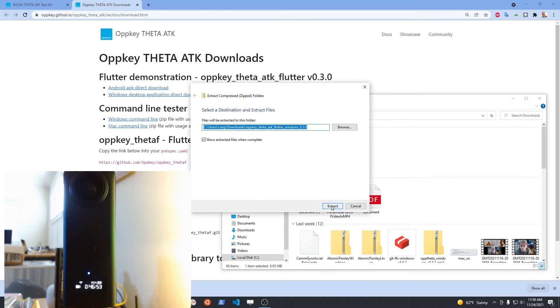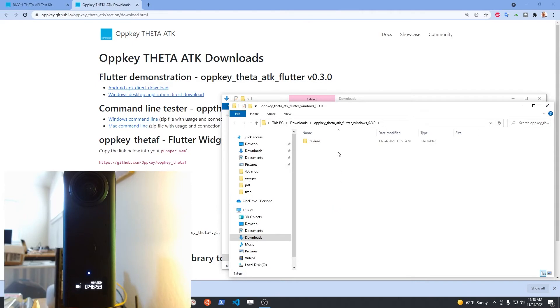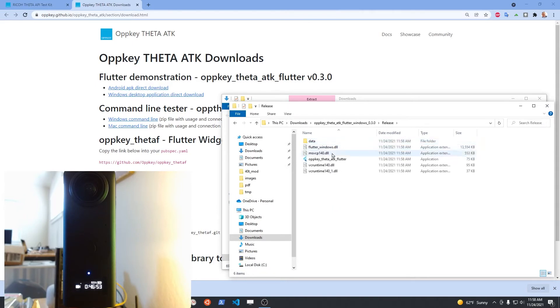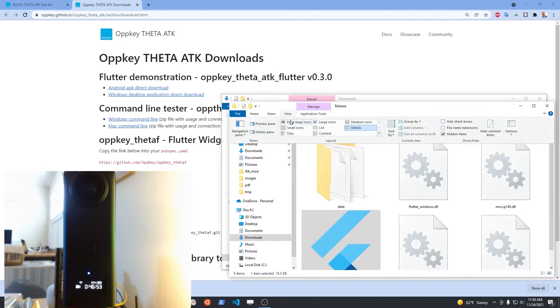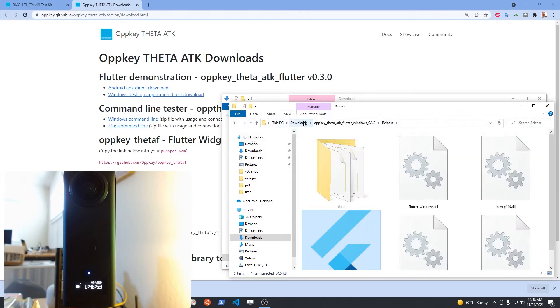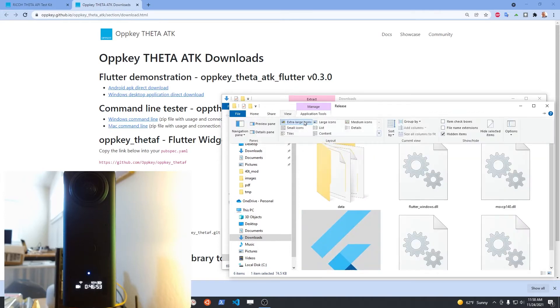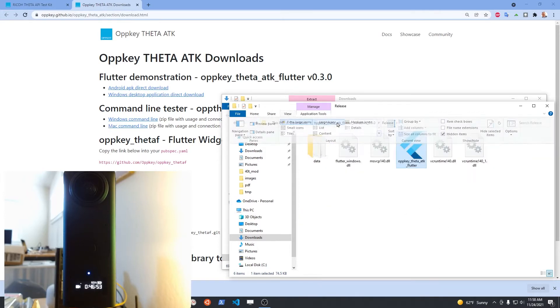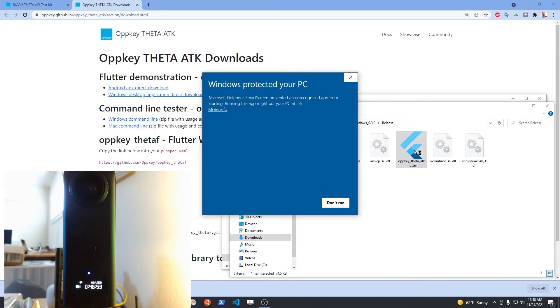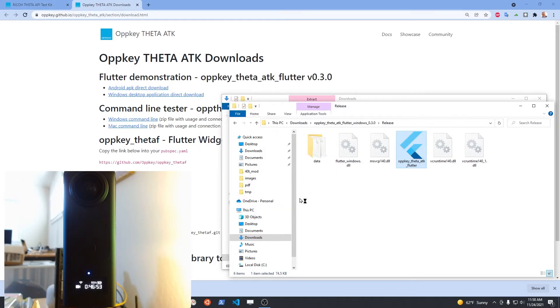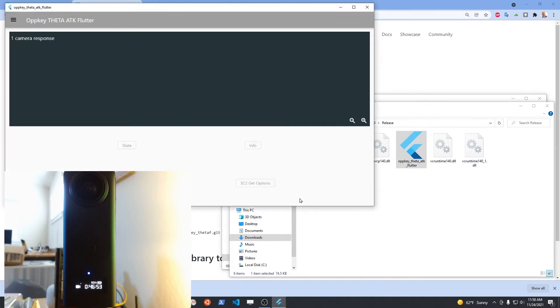This will explain how to use this desktop application from Windows called Oppkey Theta ATK Flutter. I just clicked on this link on the site after putting my email in, and then I extracted the zipped package. I'm going to double click on this icon with this giant F because we built it in Flutter.